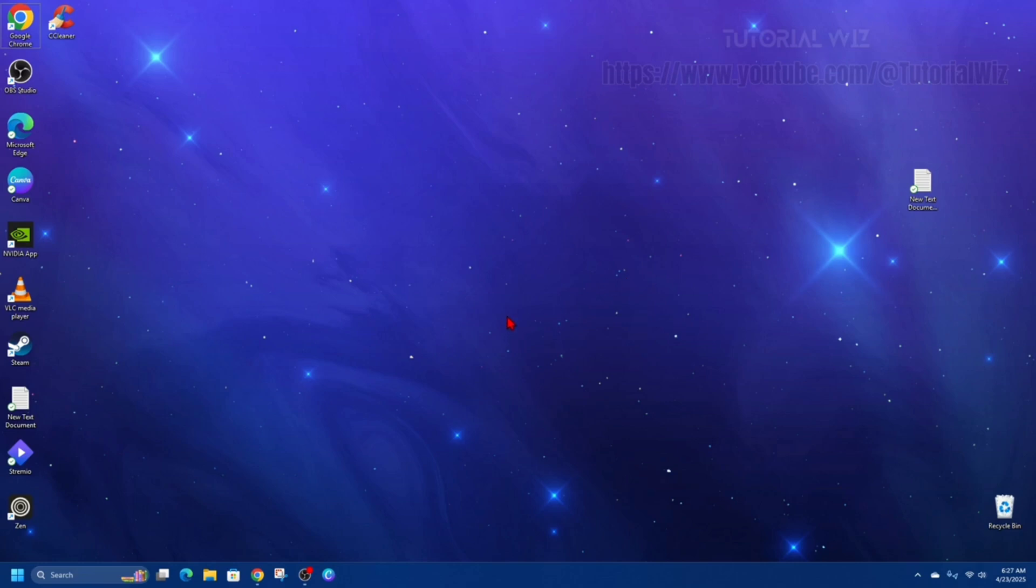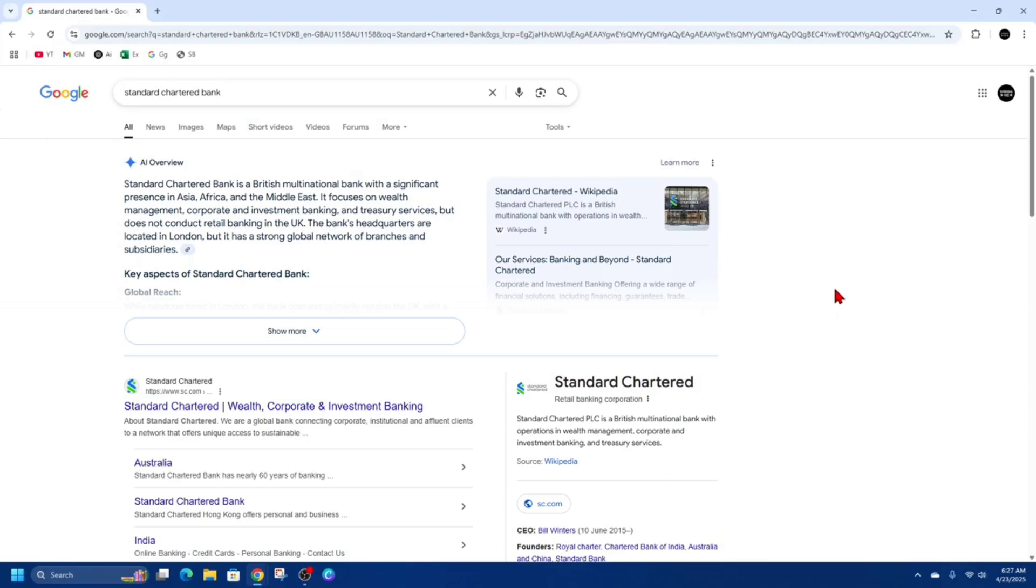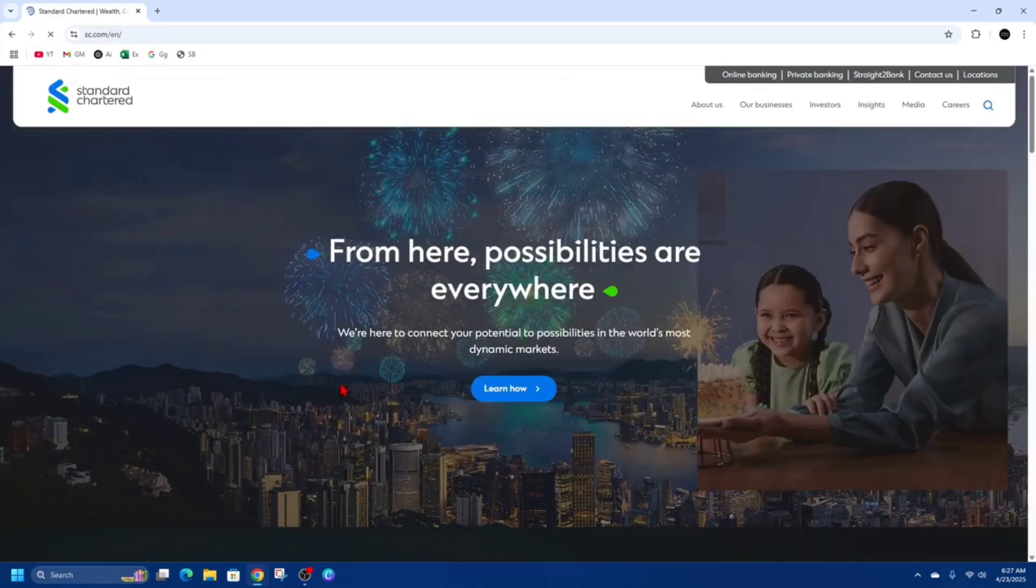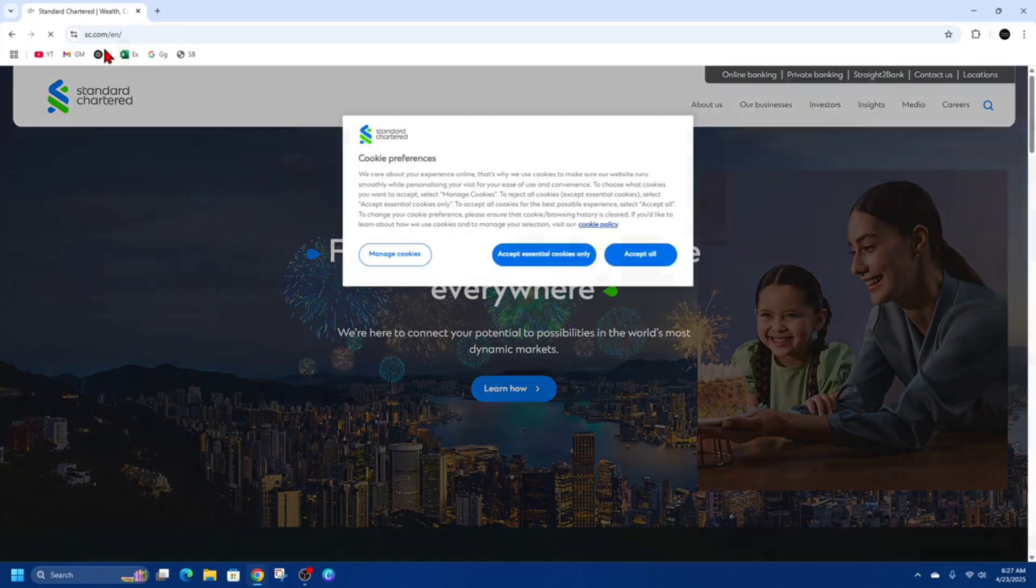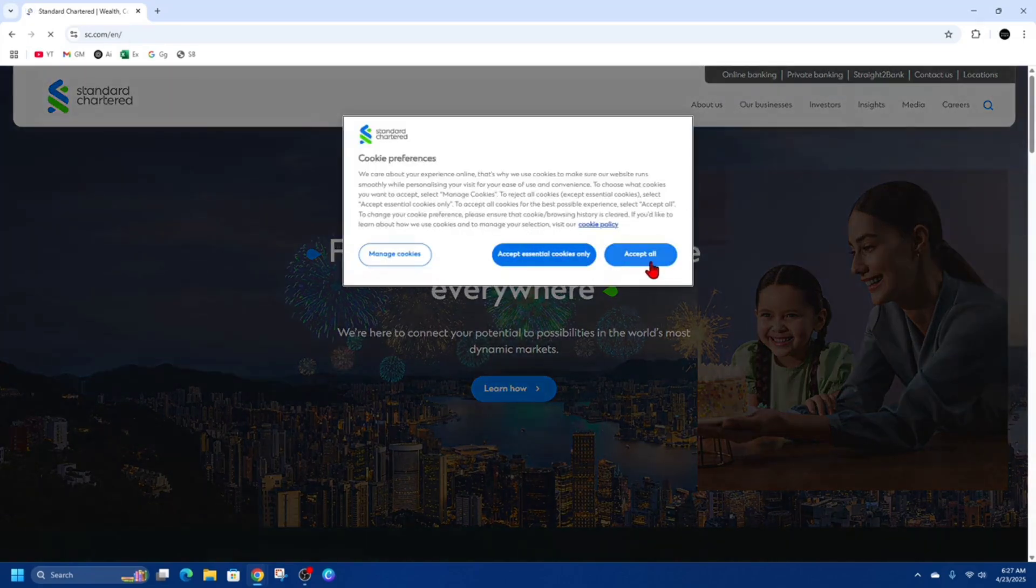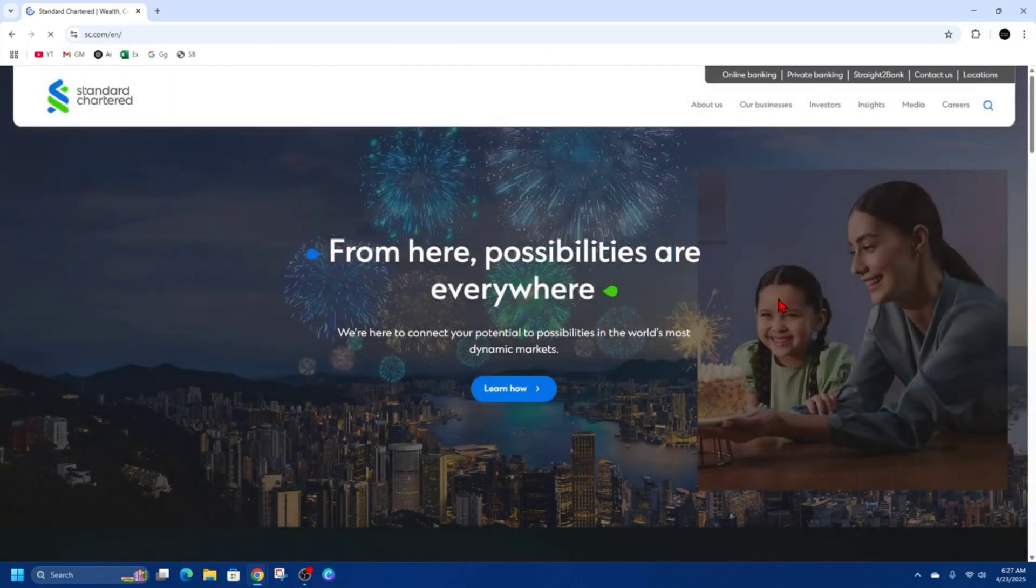Alright, so what we need to do is open up a web browser and go to Standard Chartered sc.com. As you can see, I'm here now, and I'll accept all these cookies.